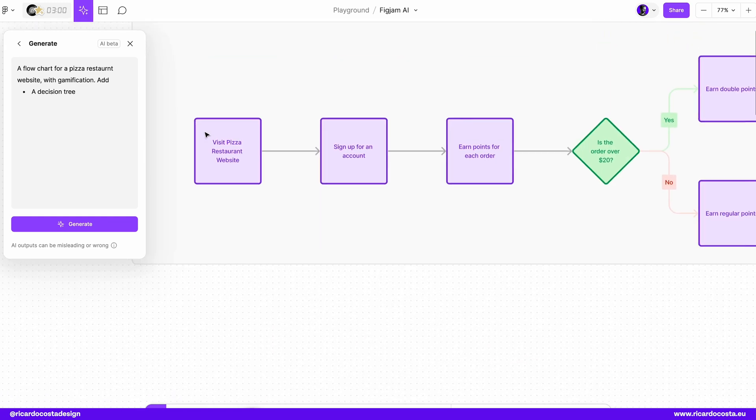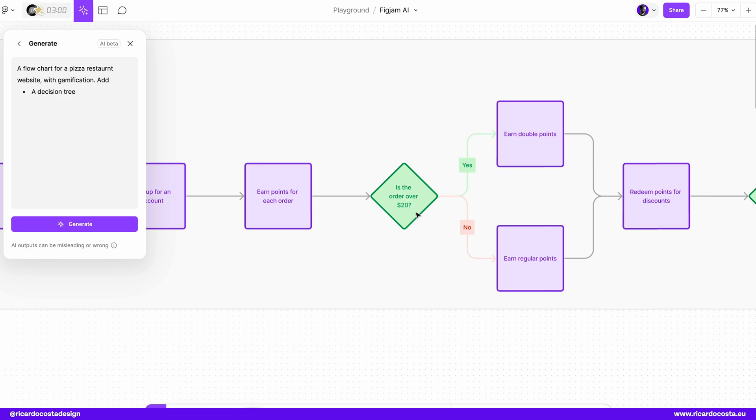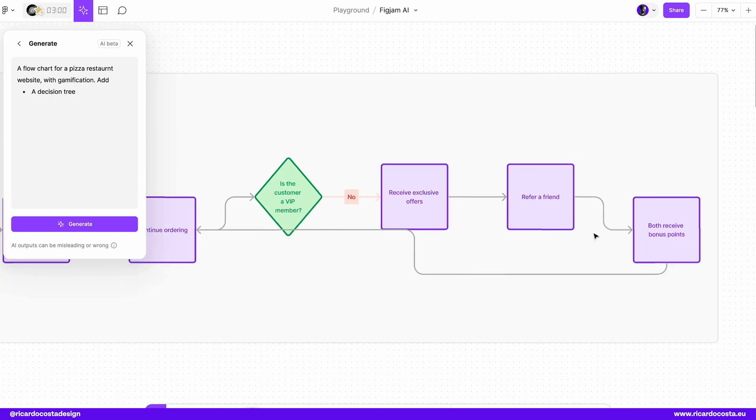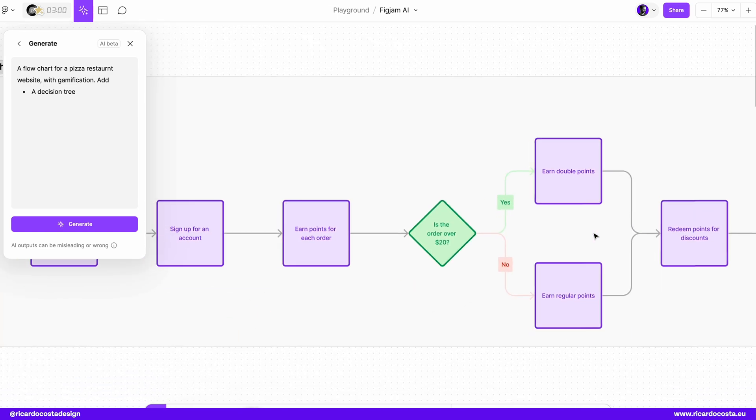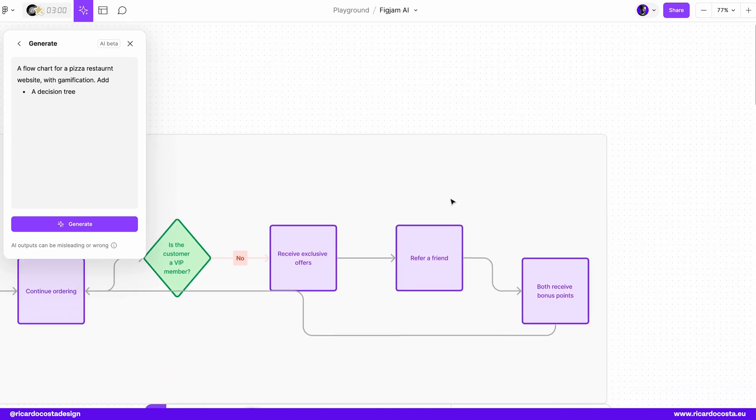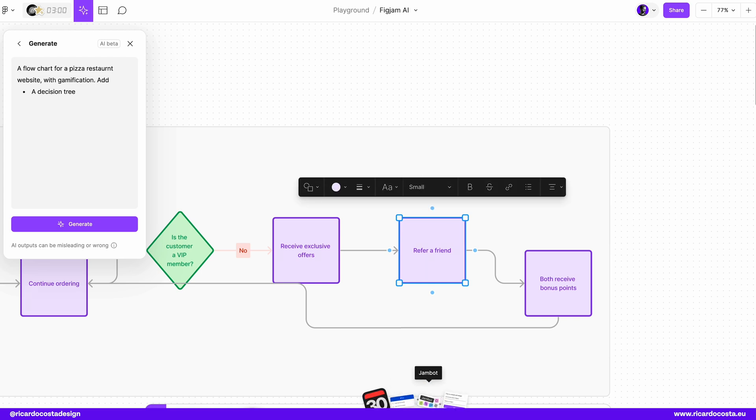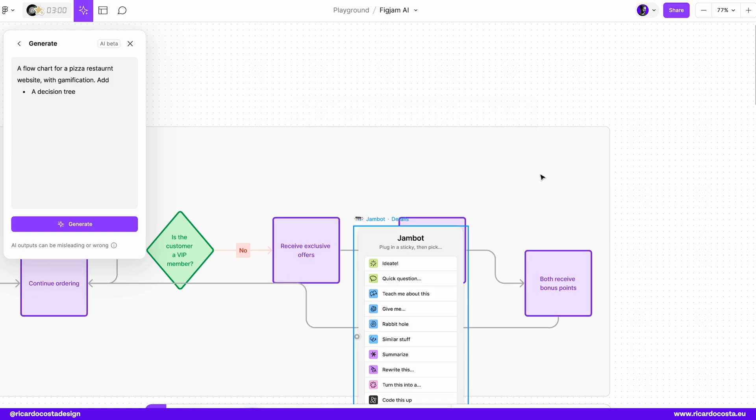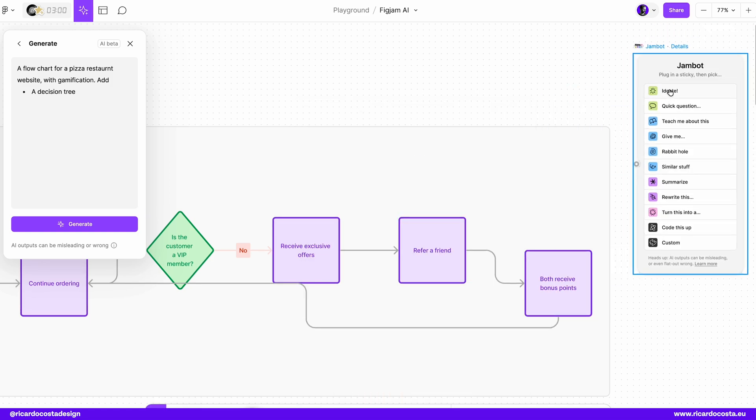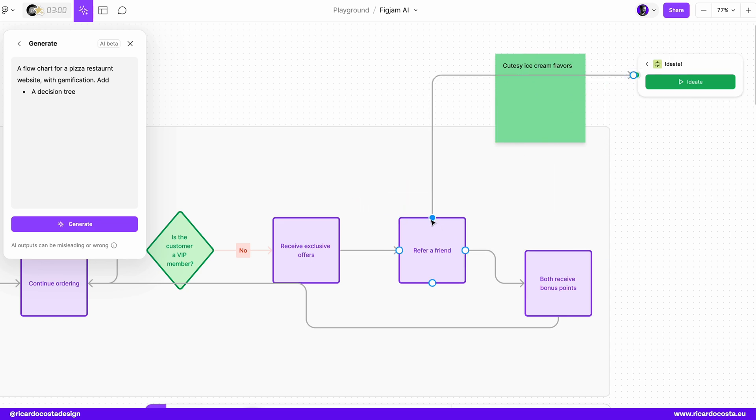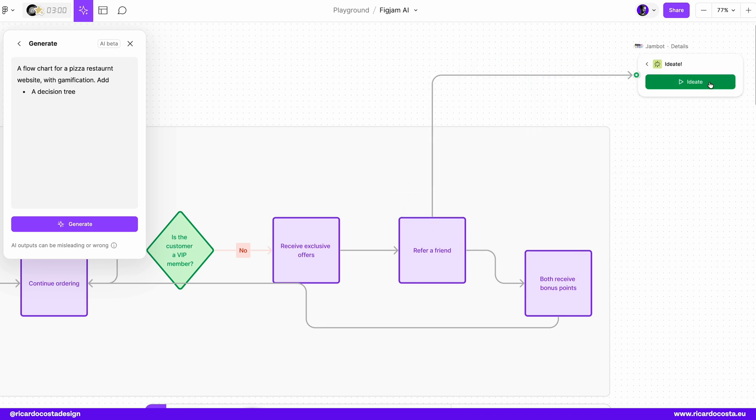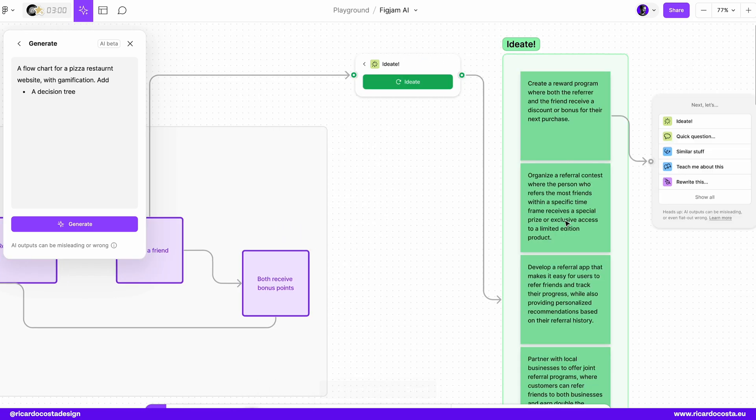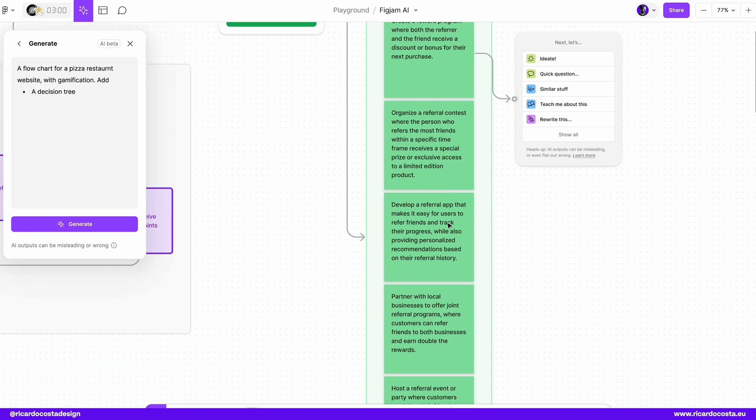And we have here our flow chart. And so visit pizza restaurant, sign up for an account, earn points for each order. Is the order over 20 bucks in yes or no. And you have here the flow into your website. And let's say that I want to get more ideas regarding this refer a friend. So I can go here to more jam bot again, ideate. Let me point here. Let me get some ideas regarding referring friends, create a reward program, organize a referral contest, develop a referral app, and so on.